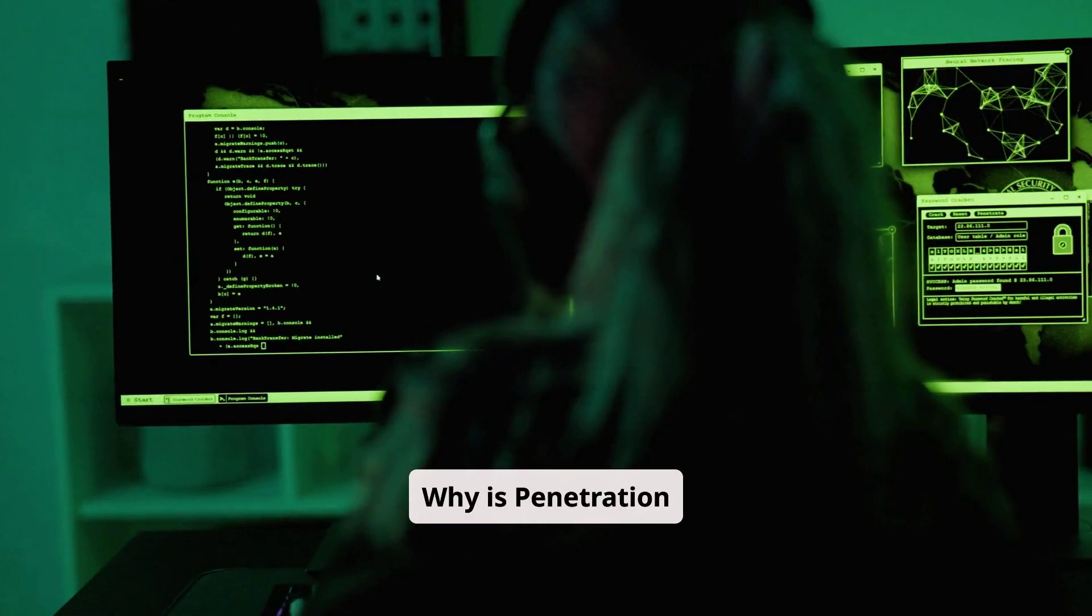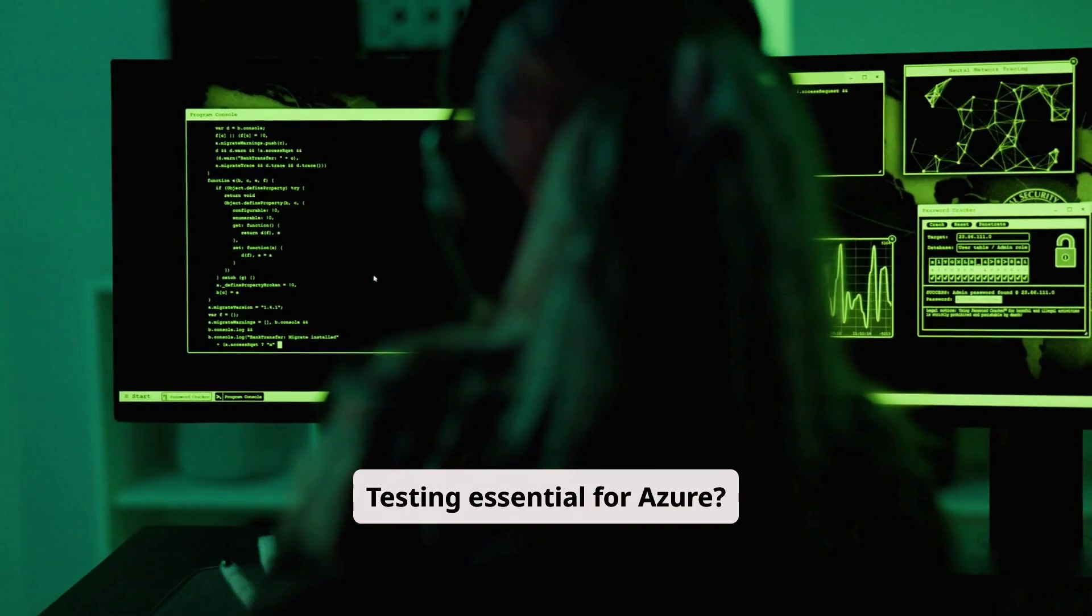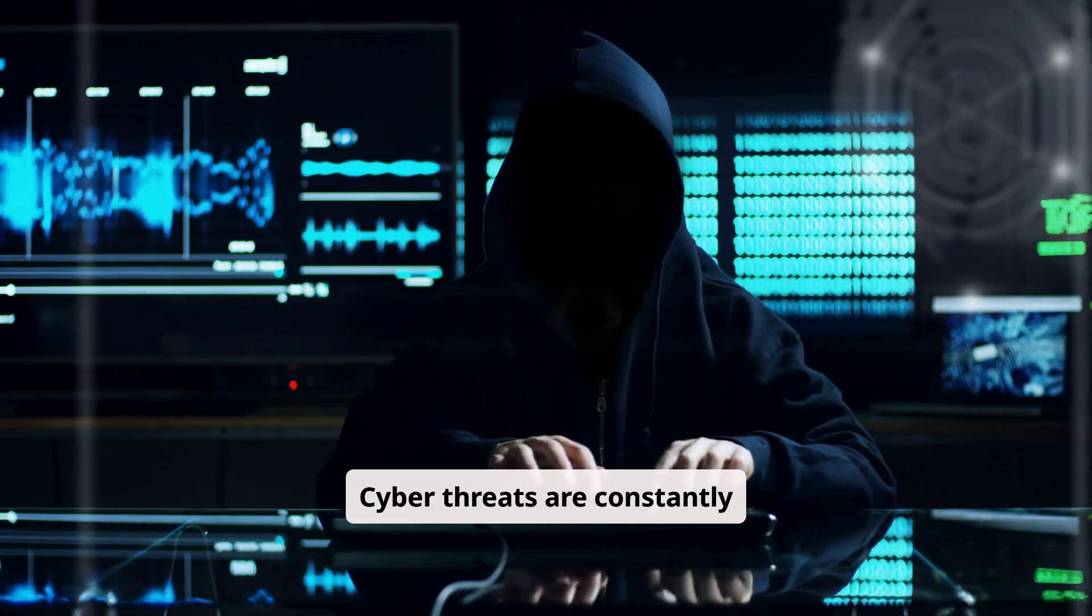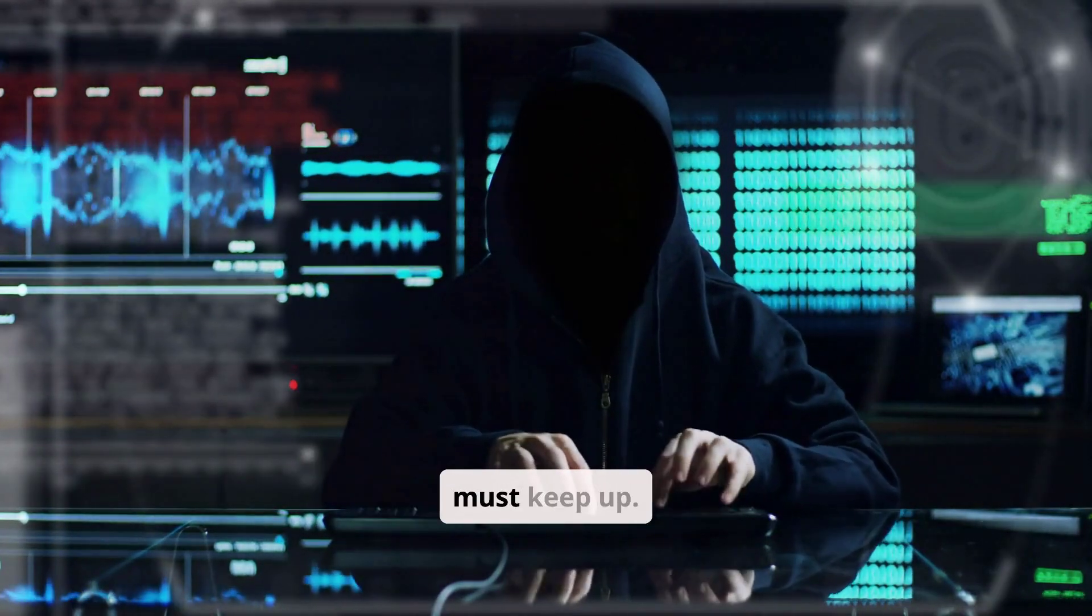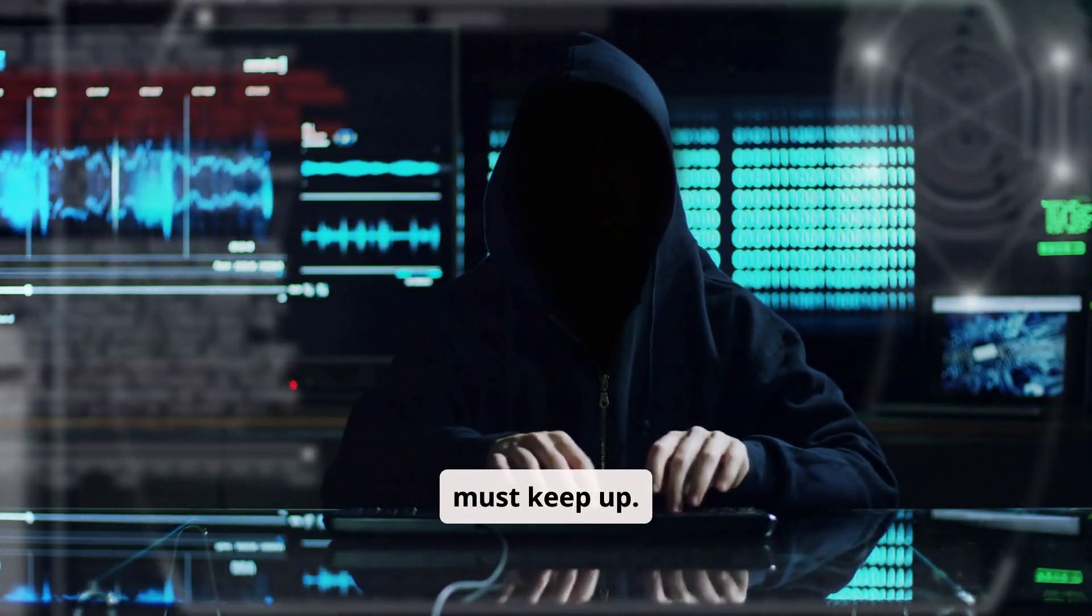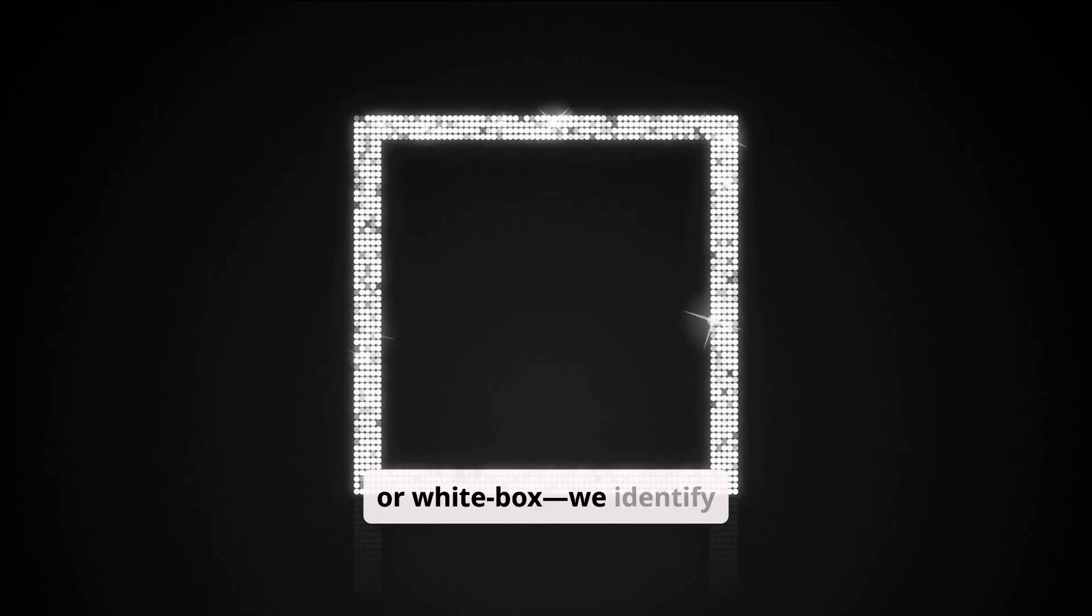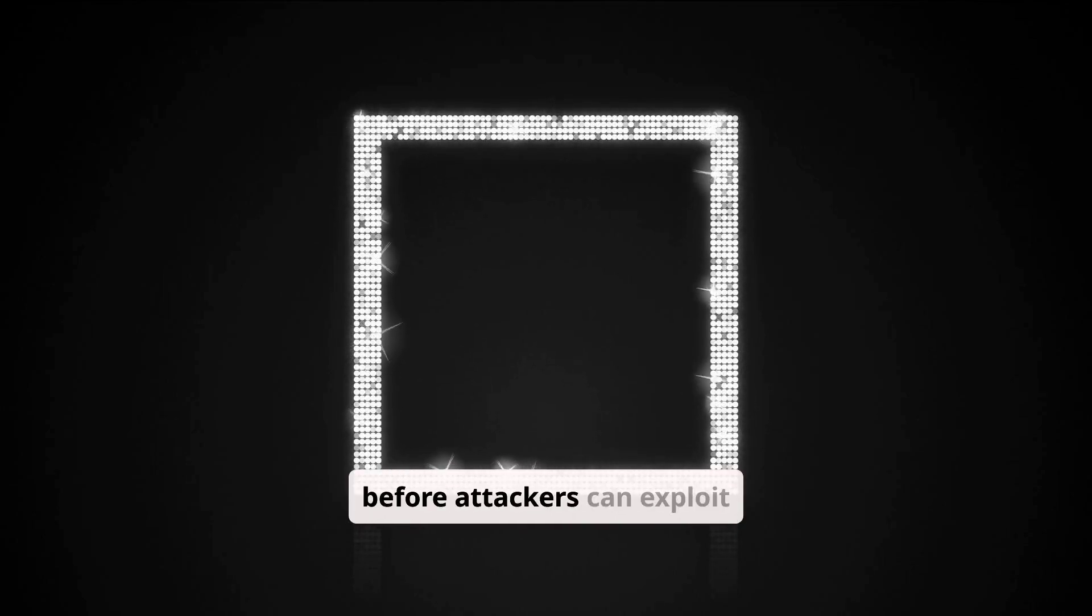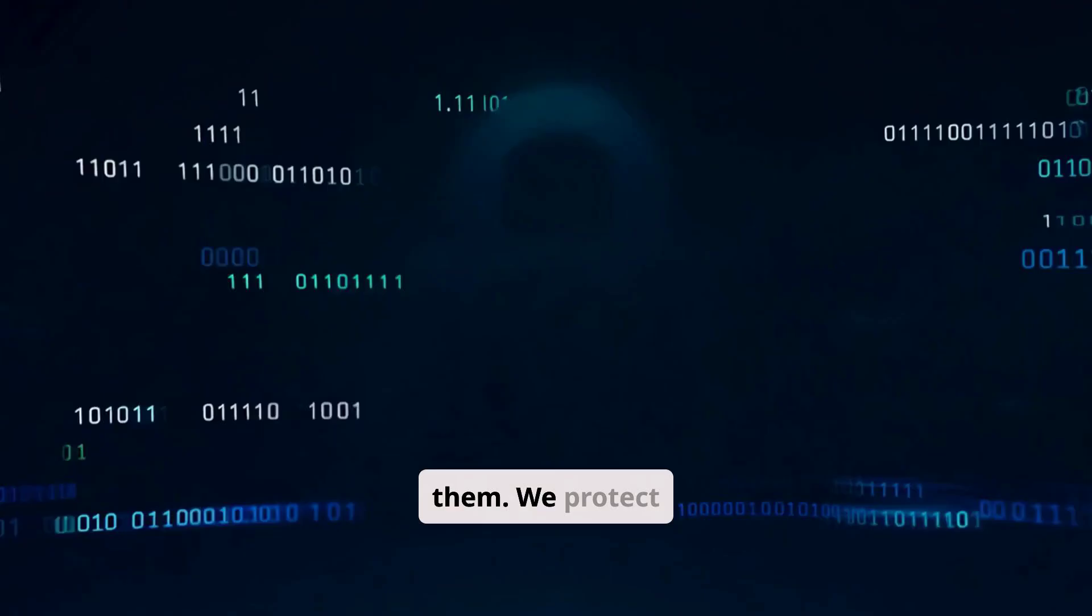Why is penetration testing essential for Azure? Cyber threats are constantly evolving, and your security must keep up. Through targeted security testing—black box, gray box, or white box—we identify critical vulnerabilities before attackers can exploit them.